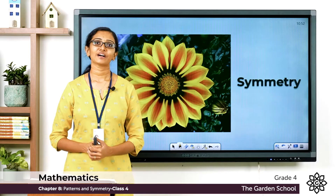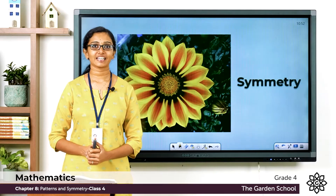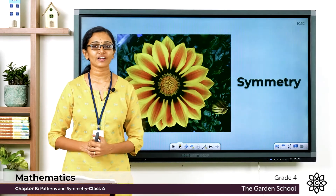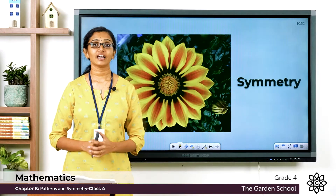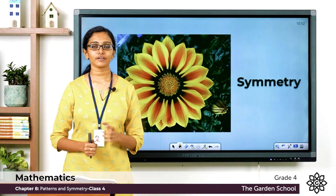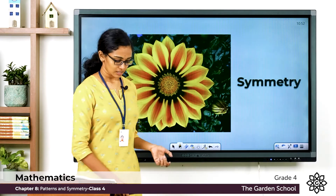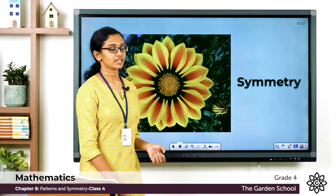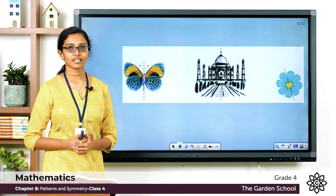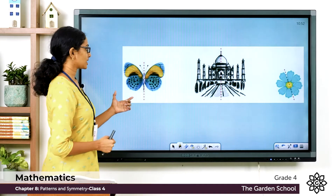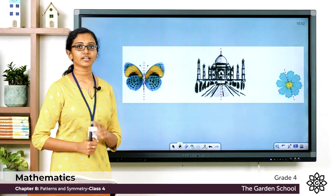Good morning everyone, welcome back to Grade 4 Mathematics class. Today let's learn about symmetry. Now what is symmetry? Look at these pictures given here — you can see these pictures in page number 120 of your textbook.